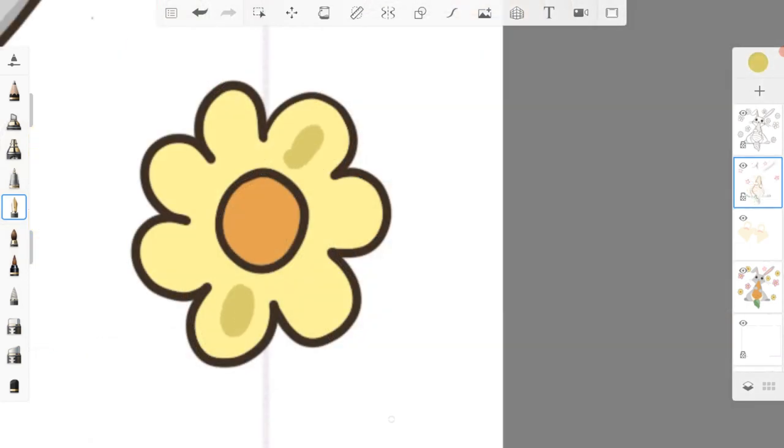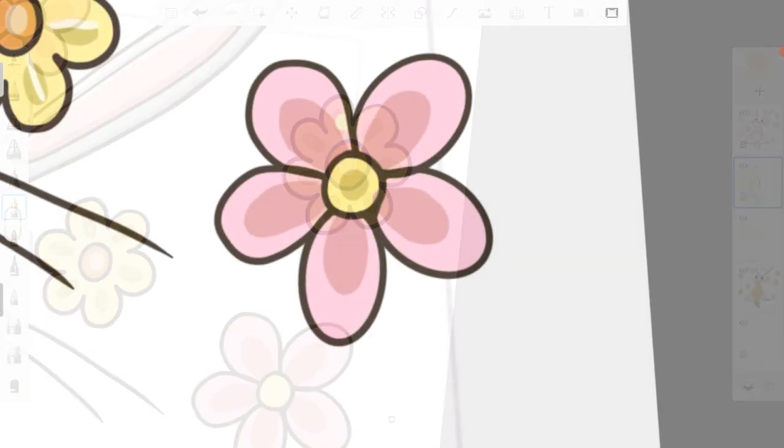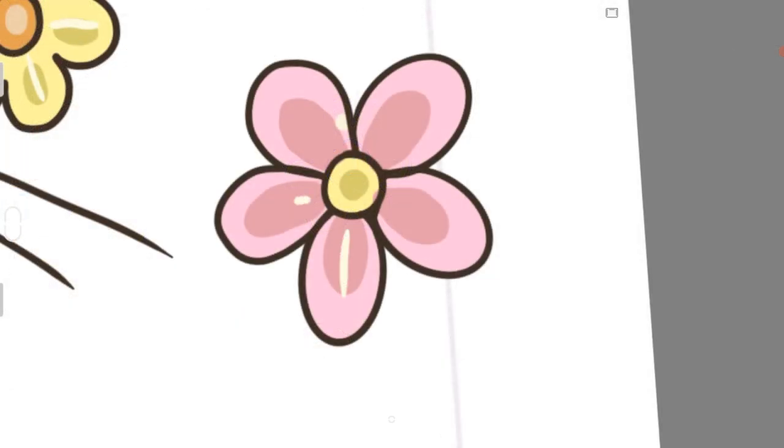I also added some playful details into the flowers using a darker yellow and a darker pink.